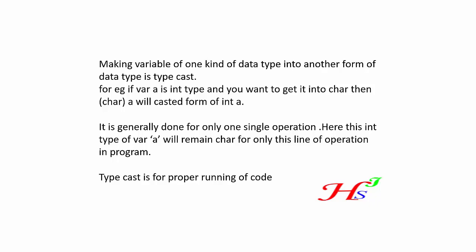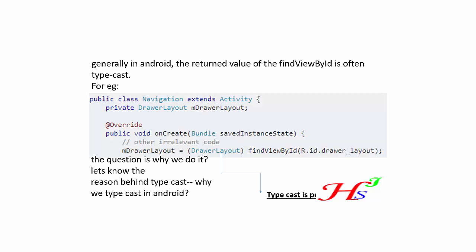Generally in Android, the return value of the findViewById is often typecast. For example, we can look in a navigation class extended by Activity. Here the DrawerLayout is being typecast.